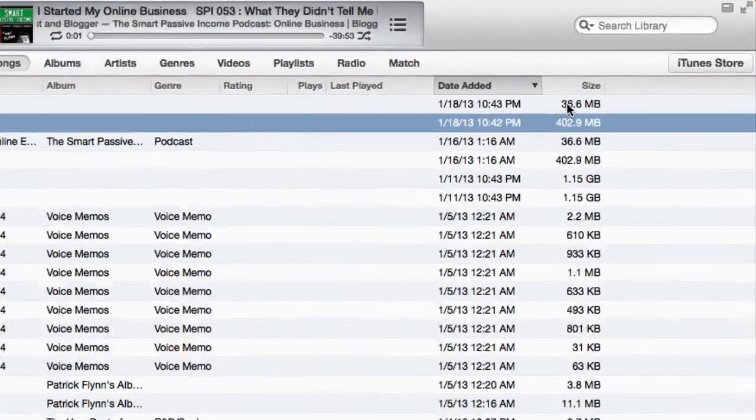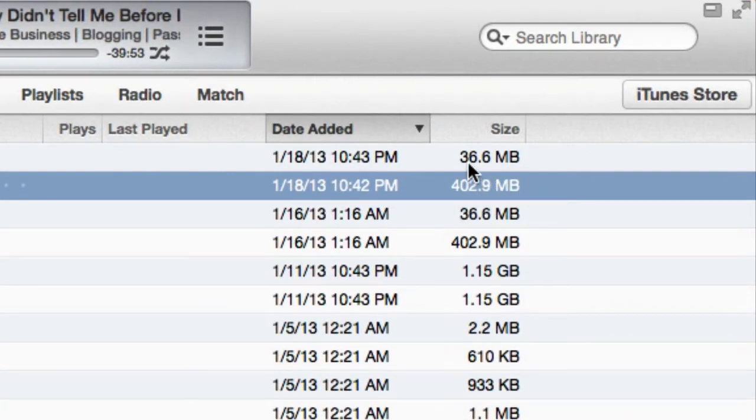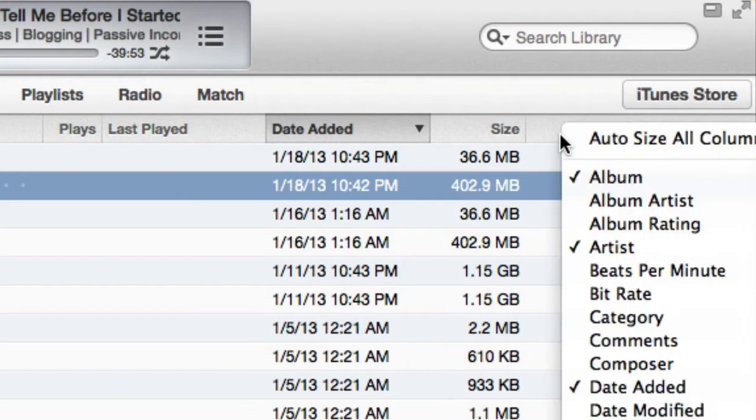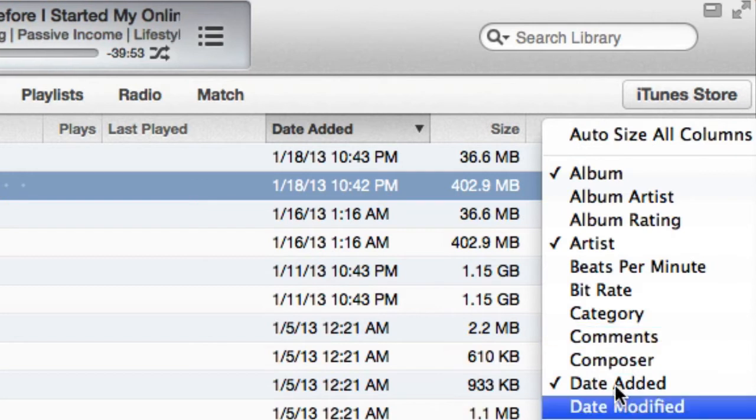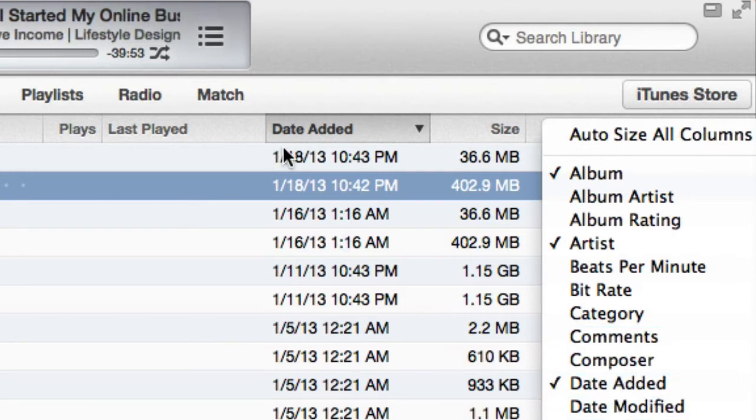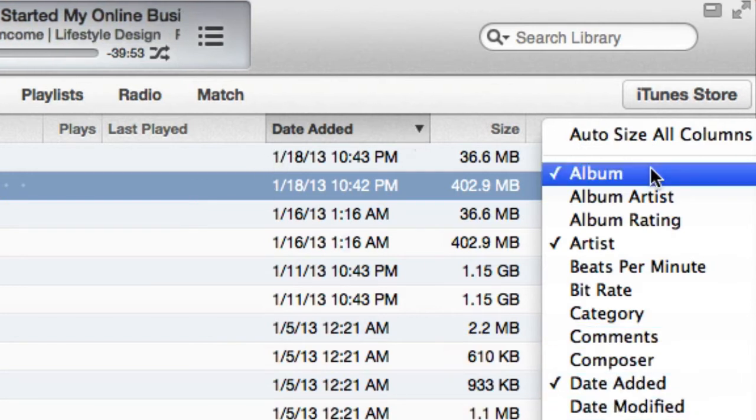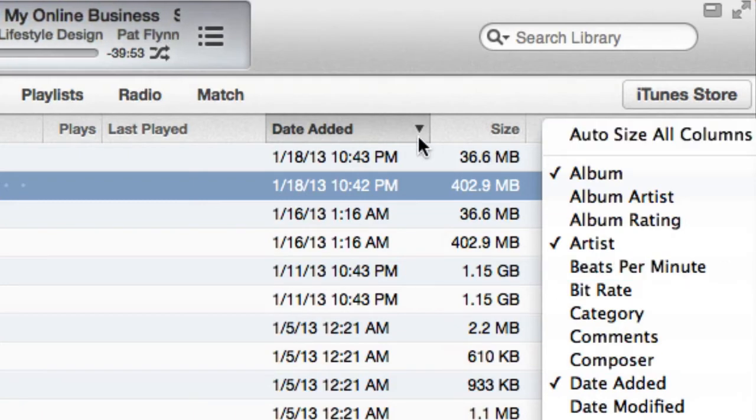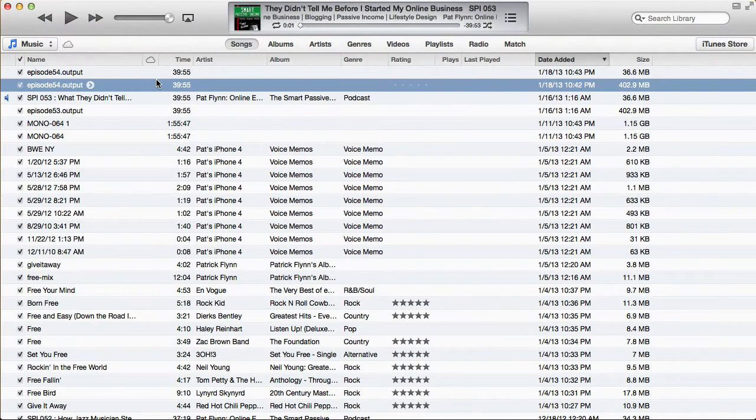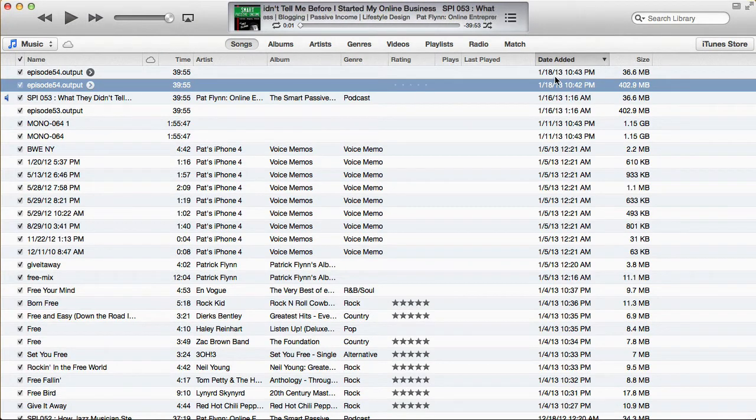It's significantly smaller, 402.9 megabytes versus 36.6. Now if you don't have size here, you can just right-click on this bar in iTunes. And you'll see you can have the option to show size. But I also have date added. So I know which is the last one, which is the newest file. And I just sort it by that.